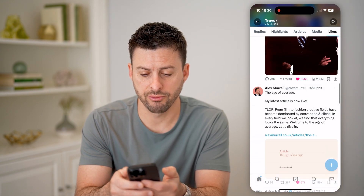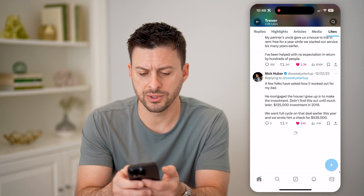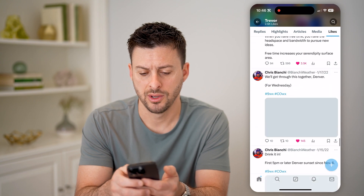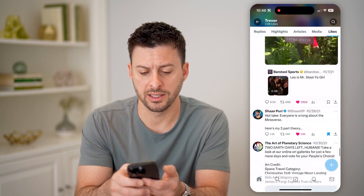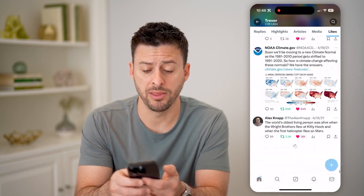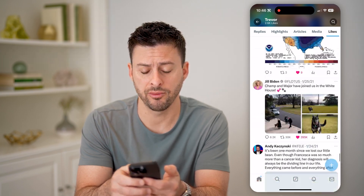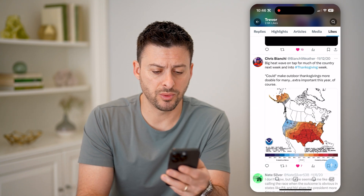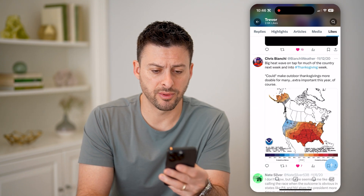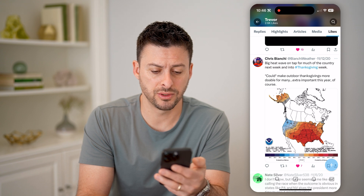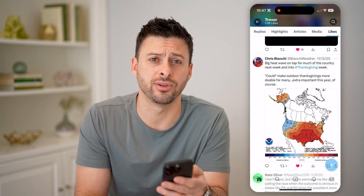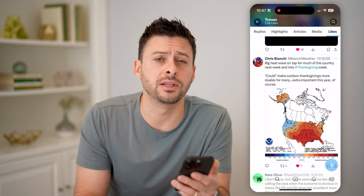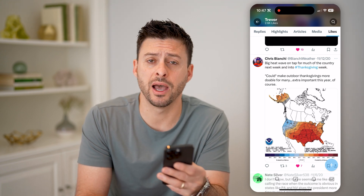You can scroll through and go back in time to find posts you liked maybe a month ago, a year ago — however long ago. You can scroll through; this one here is from about almost four years ago, three and a half years ago or so.